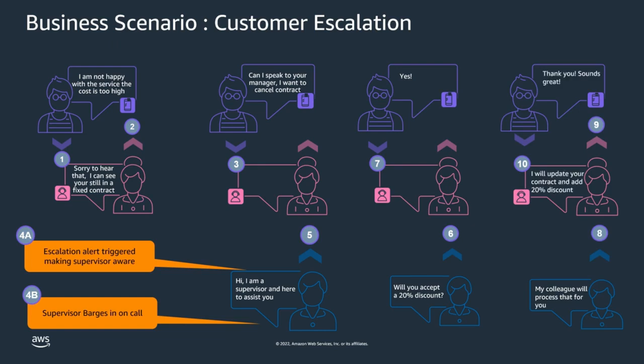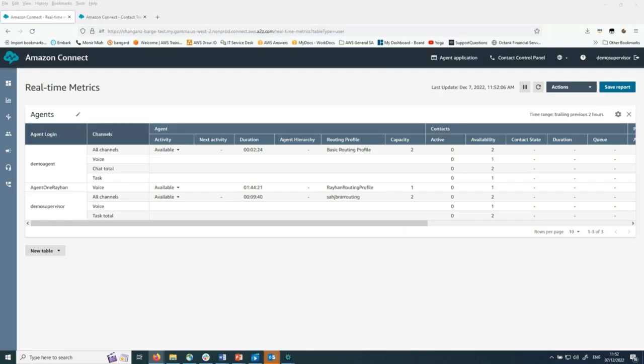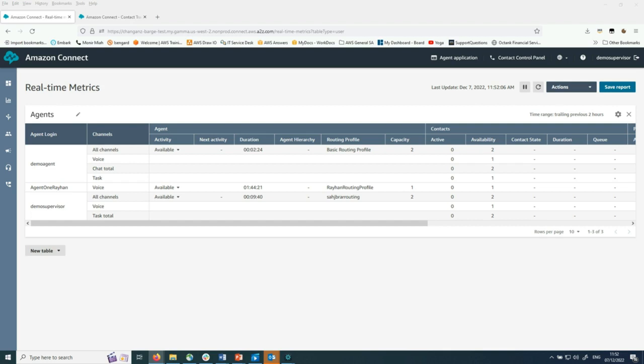Now we're going to do a demo of this scenario and how this can be achieved in Amazon Connect. This is the Amazon Connect real-time dashboard. A supervisor can monitor individual agent activity using this console. Alerts are generated for any contact lens categories triggered within this view. A customer scenario with negative customer sentiment will now be demonstrated.